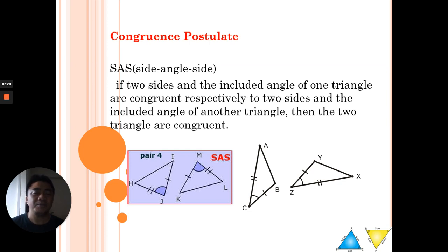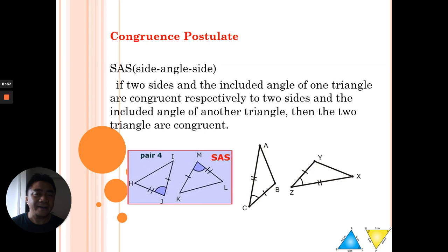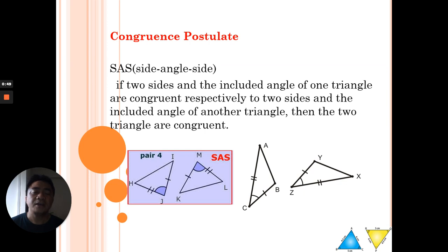Remember that we have five different postulates in congruency. We have Side-Angle-Side, Angle-Angle-Side, Side-Angle-Side, Side-Side-Side, and the Right Angle-Hypotenuse-Side. Those are the five postulates for congruence. Now, first we have Side-Angle-Side, or SAS.